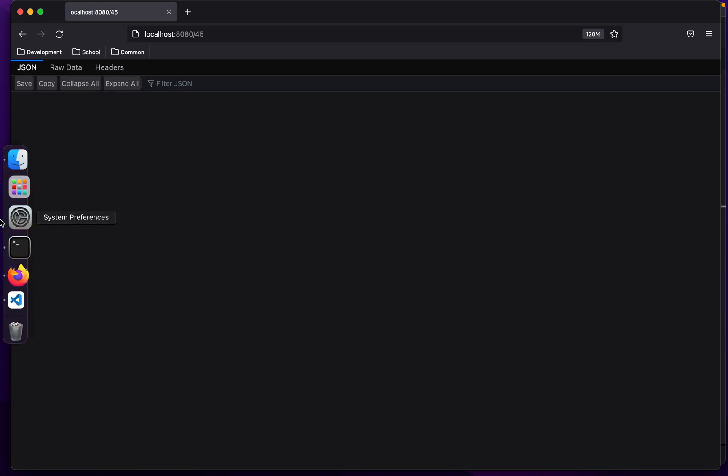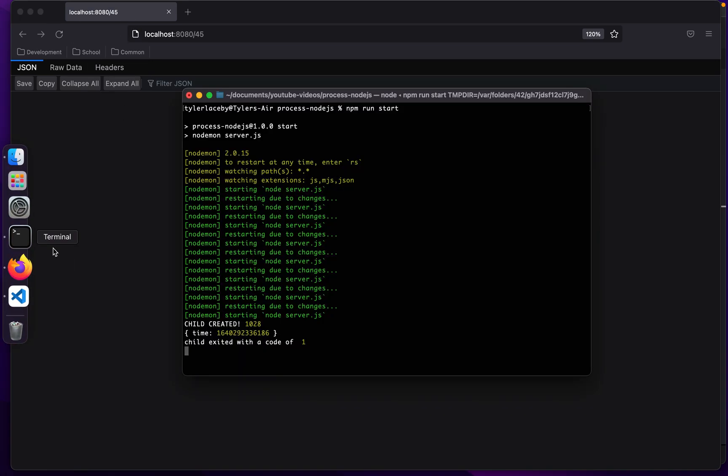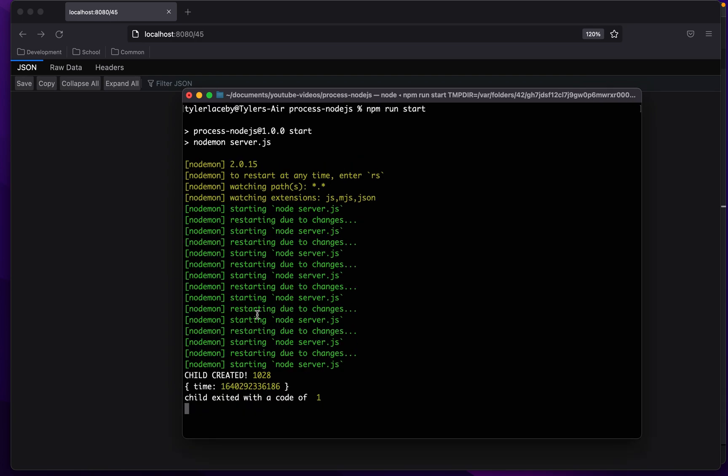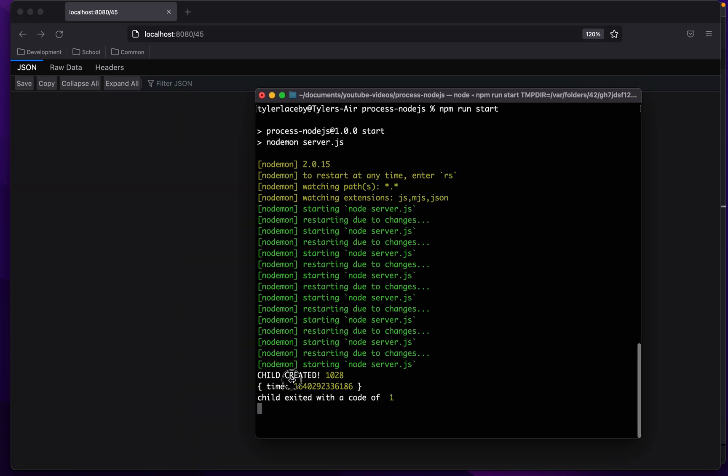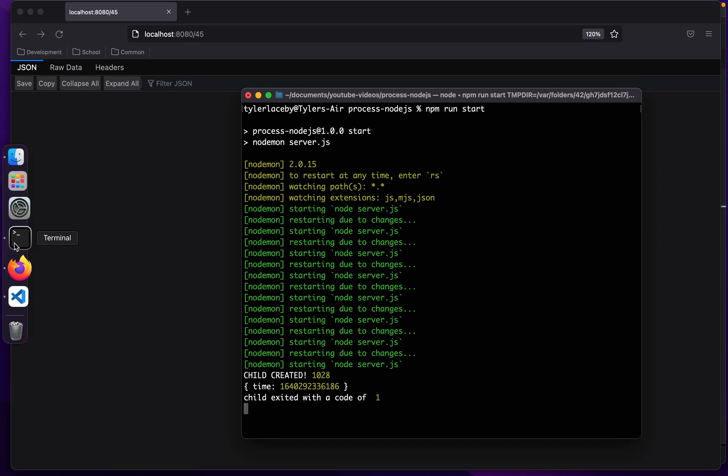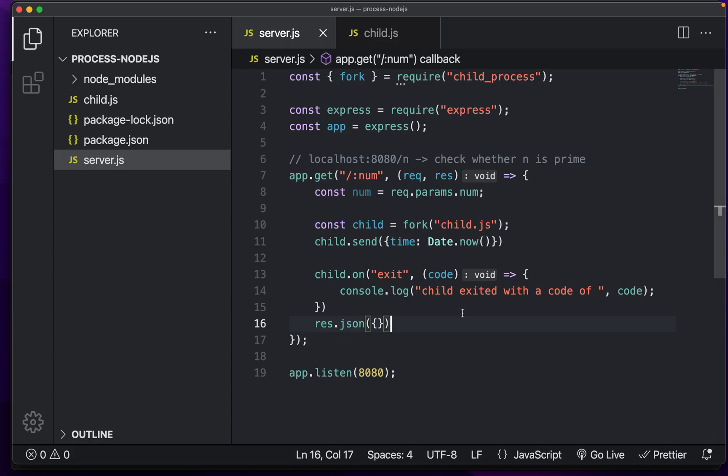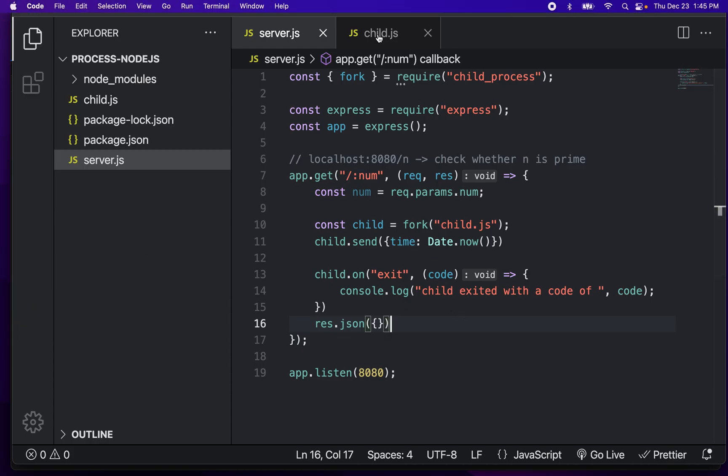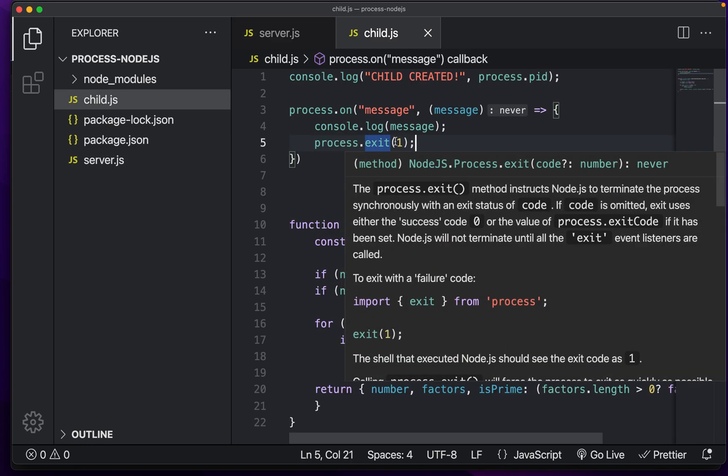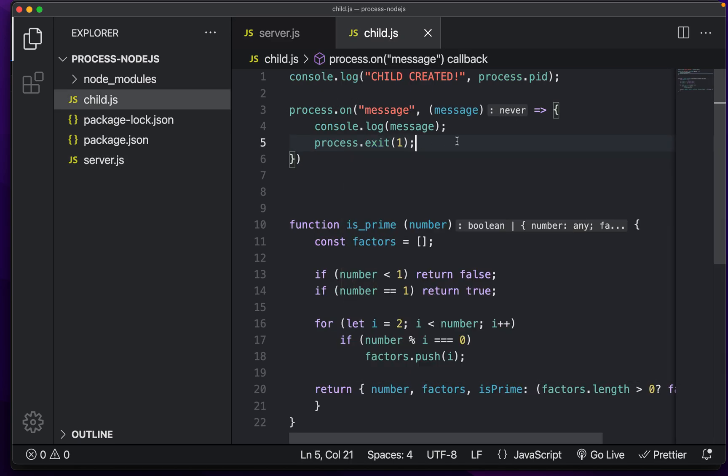we just get blank JSON back. But instead of here, we can see that we get child created. And this is the process ID, the timestamp, and then the child exited with a code of one. And that's because this process basically just killed itself after we got a message.